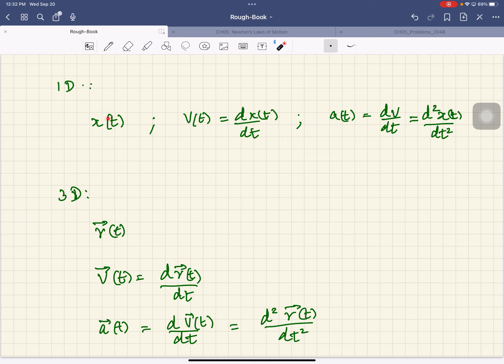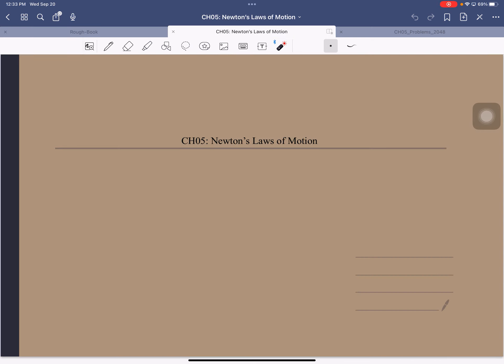This equation tells you that acceleration is the rate of change of velocity. Now what we're going to answer is: what causes a change in velocity? What gives an object acceleration? You probably already know — forces cause acceleration. That's what we're going to study in this chapter. We'll look at various kinds of forces and Newton's laws of motion, which tell you what causes acceleration in an object.